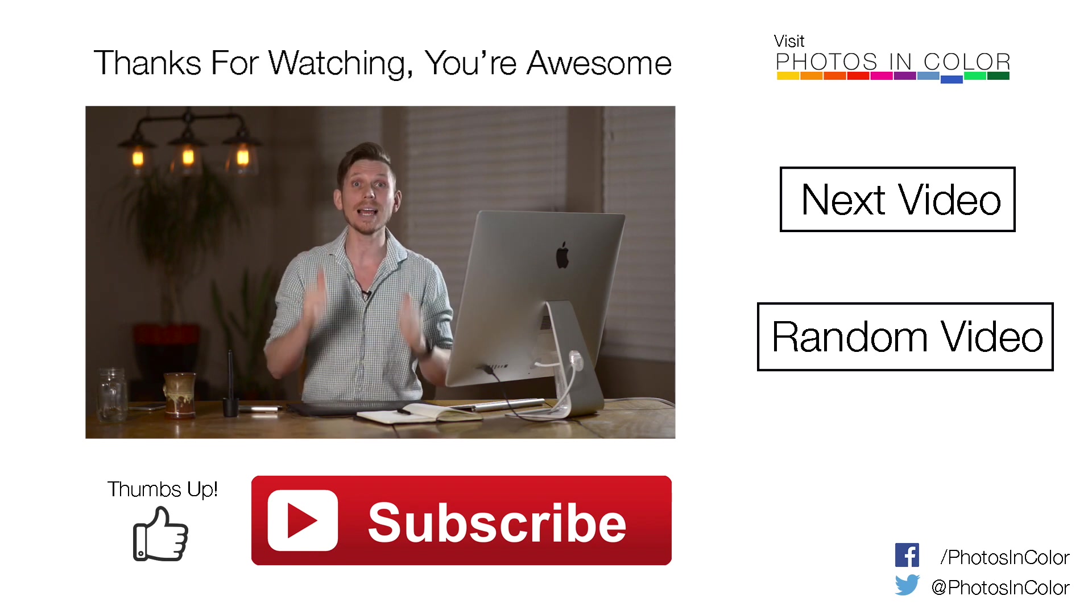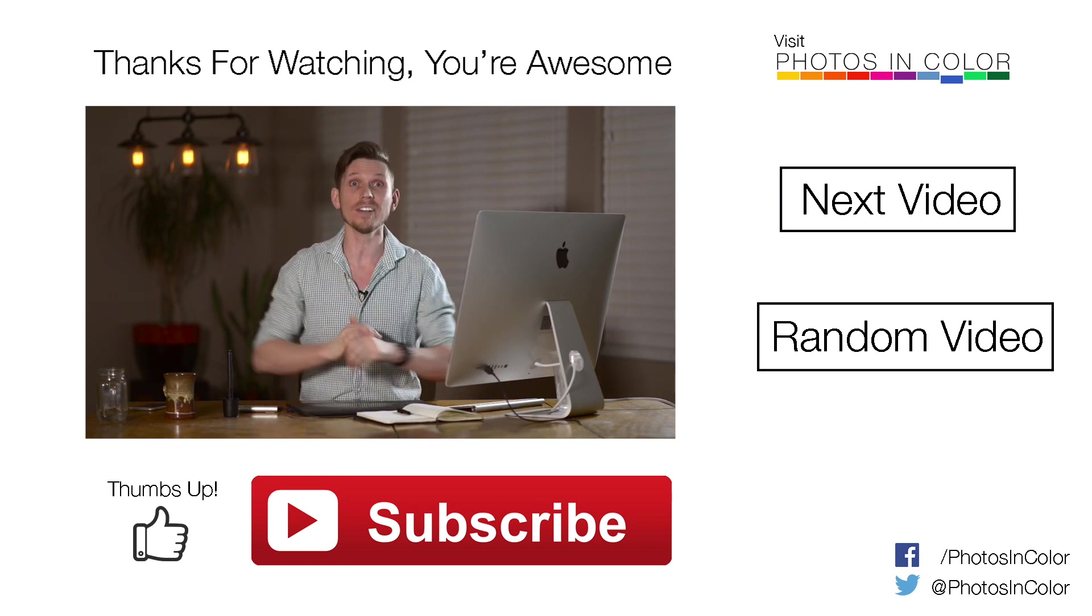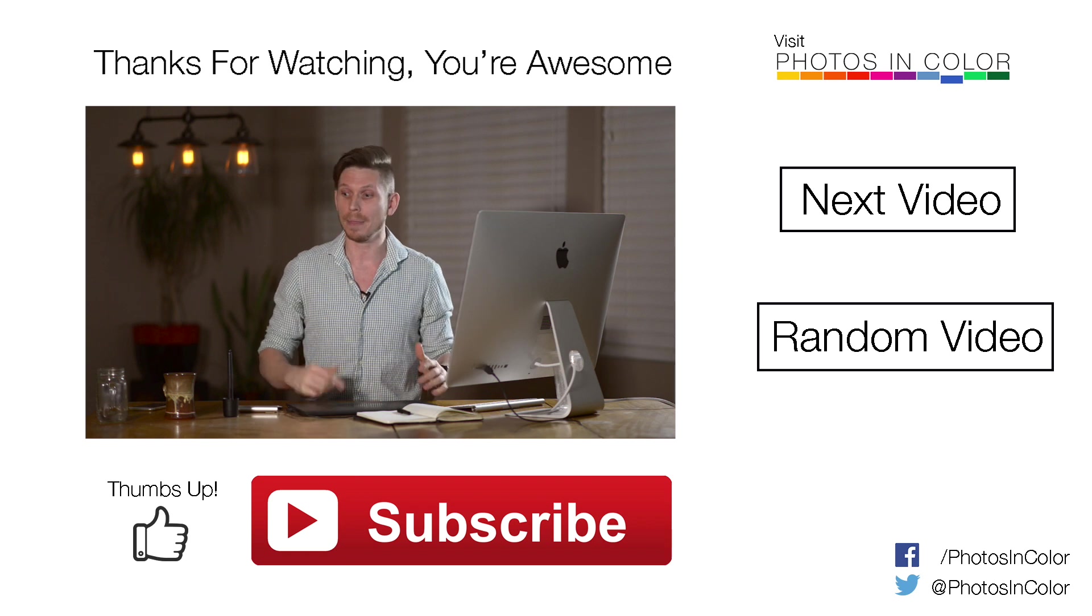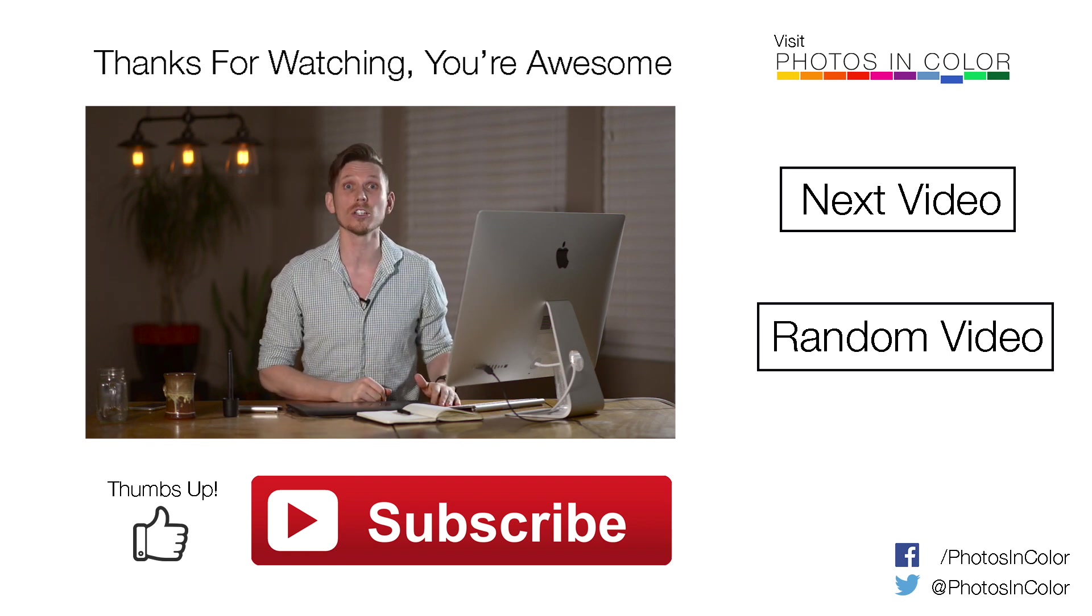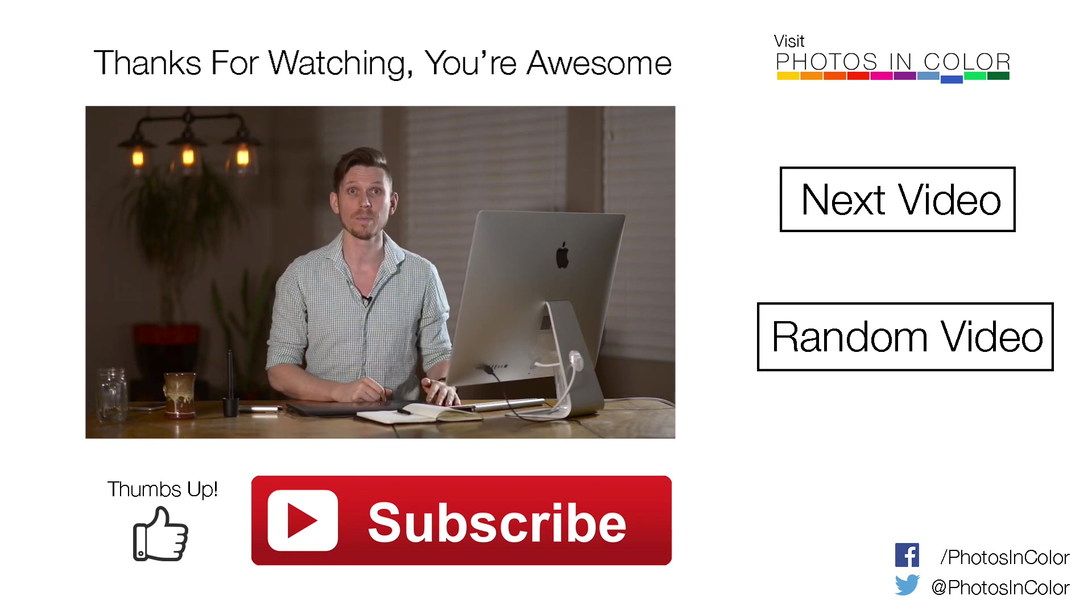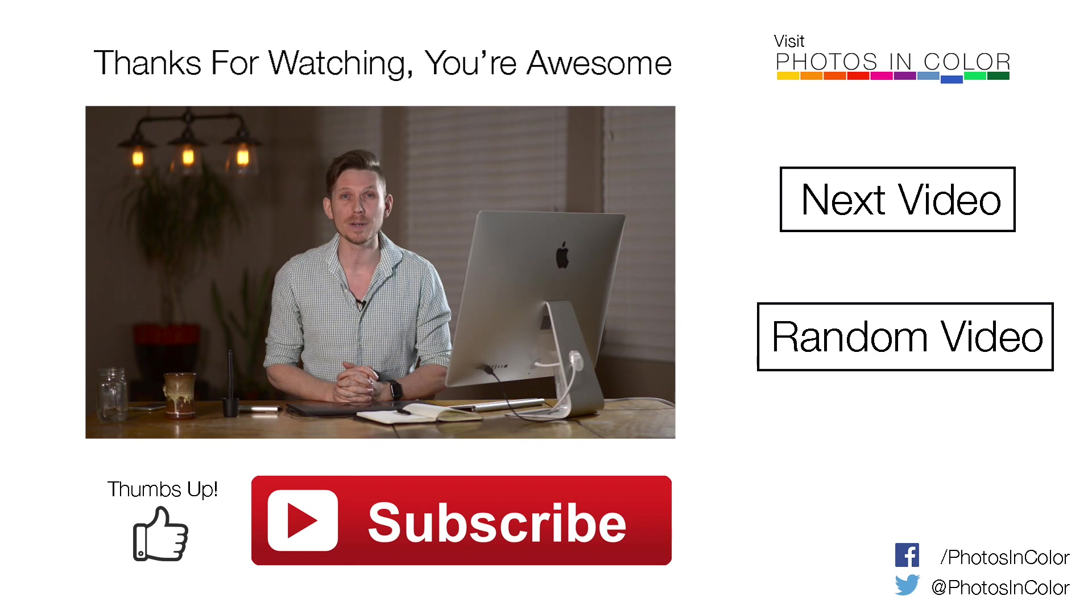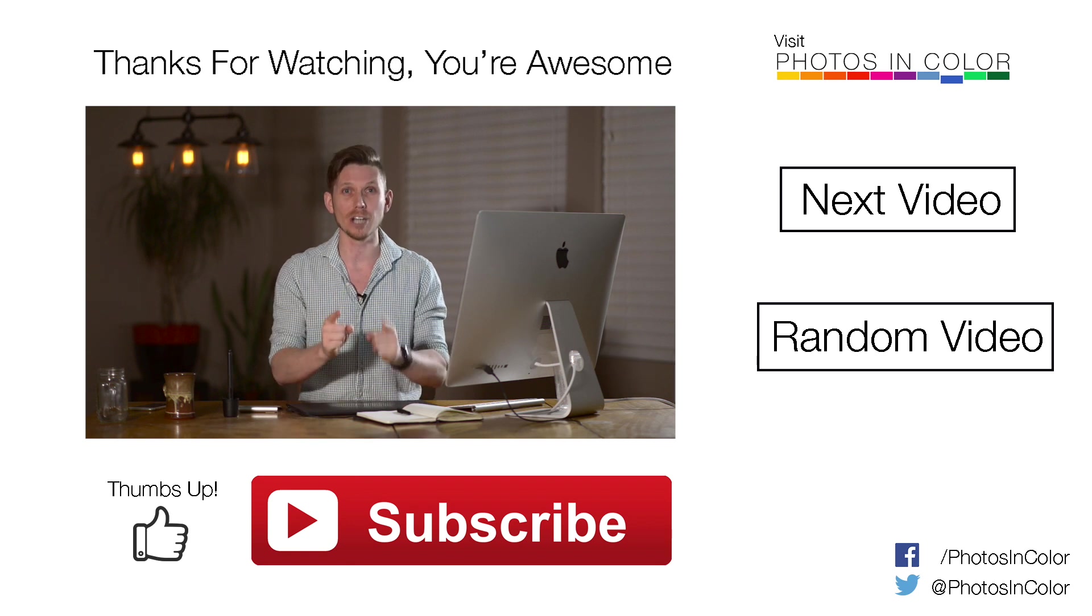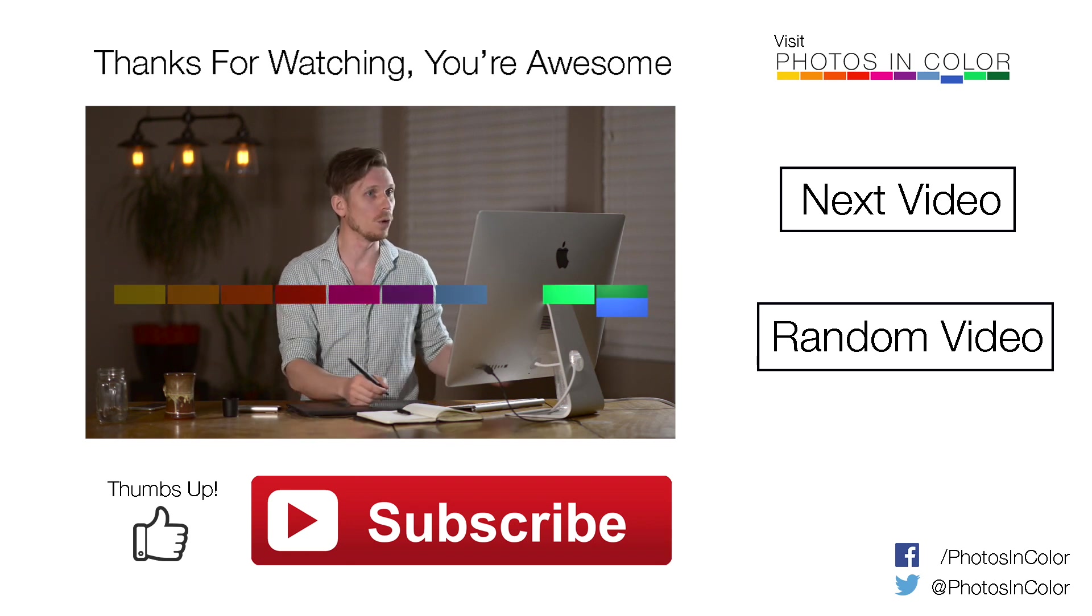If you like this video, please give me a thumbs up, and definitely subscribe, and leave me a comment if you have any thoughts whatsoever. This was Ed Gregory for PhotosInColor.com. Booyah.